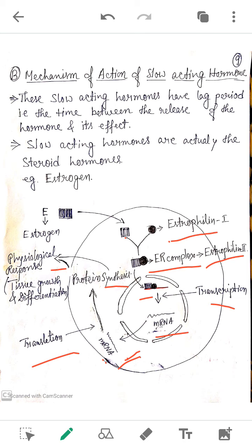Estrogen is responsible for stimulating the growth of tissue in the uterine wall. After translation and formation of the protein, the protein produces a physiological response resulting in tissue growth and differentiation of the tissue. This is the mechanism by which estrogen — our example of a slow-acting hormone — works.